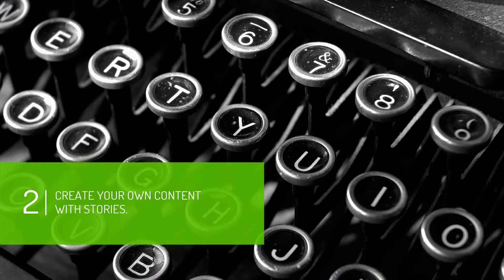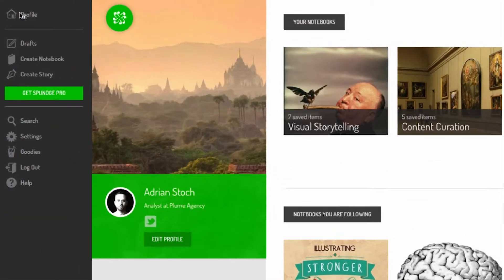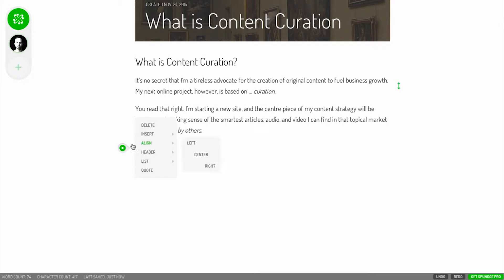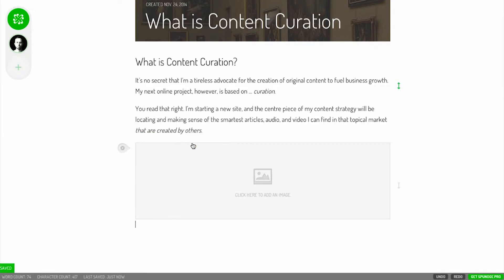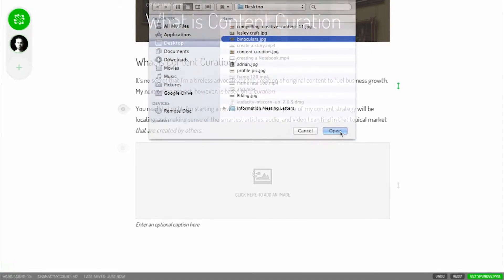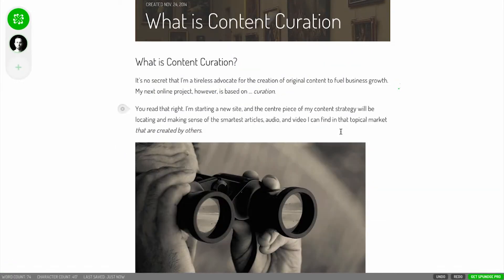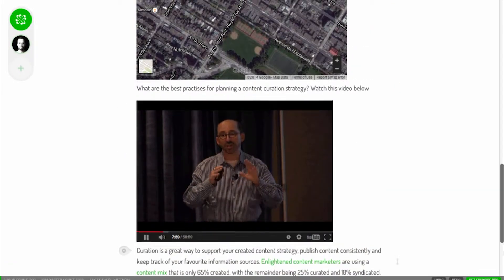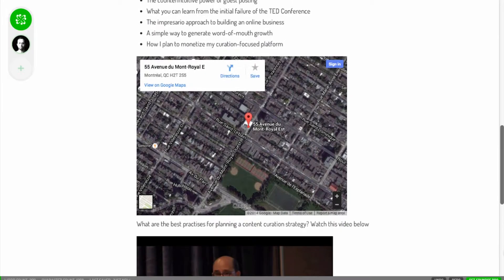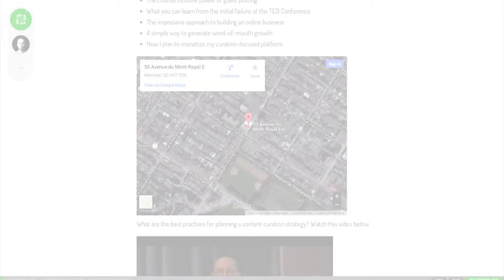Write original content with Sponge Stories. This story editor allows you to add images and embed external sources like YouTube and Google Maps.